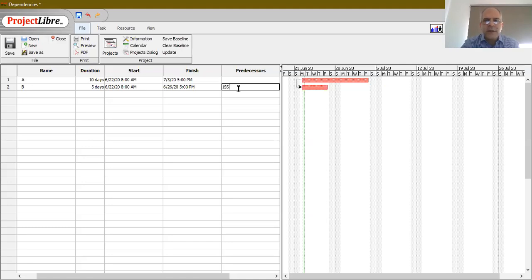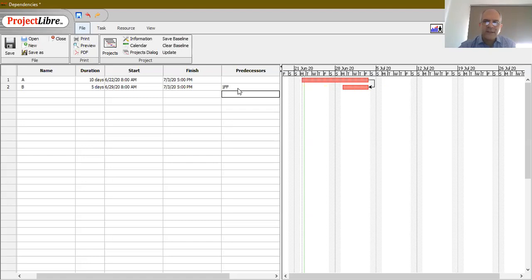For the opposite concern — where we don't care when A begins or how long it is, but want both A and B to finish at the same time — we can type 1FF and press Enter. The arrow moves from the left side of the bar to the right side, indicating the Finish-to-Finish dependency. The ending dates are now what matter, and that dependency is introduced as 1FF.